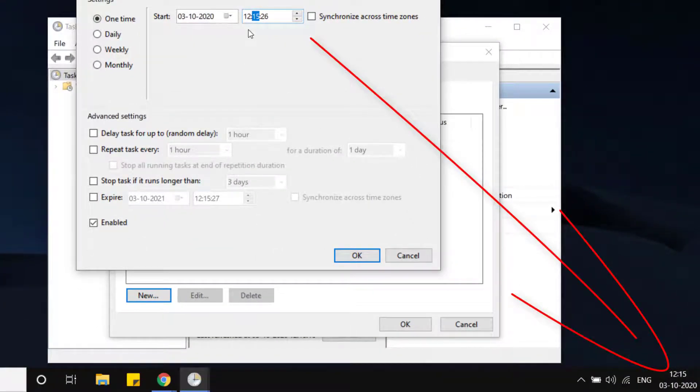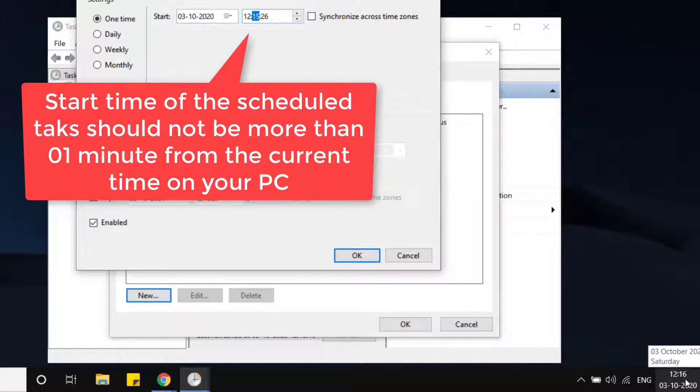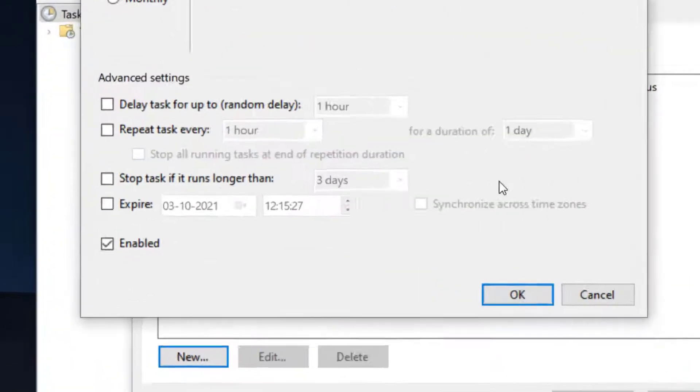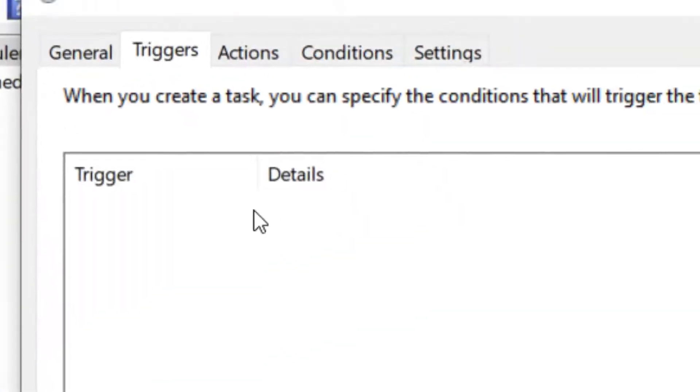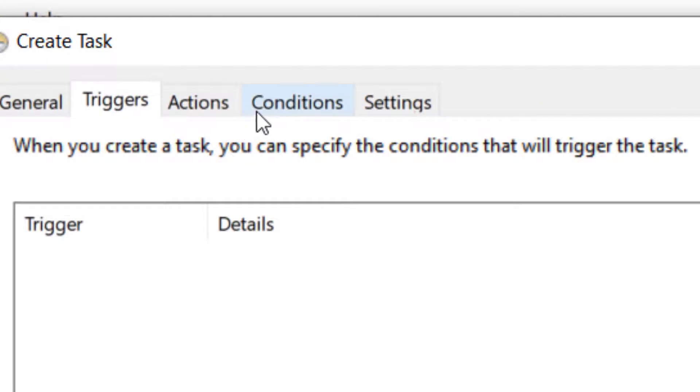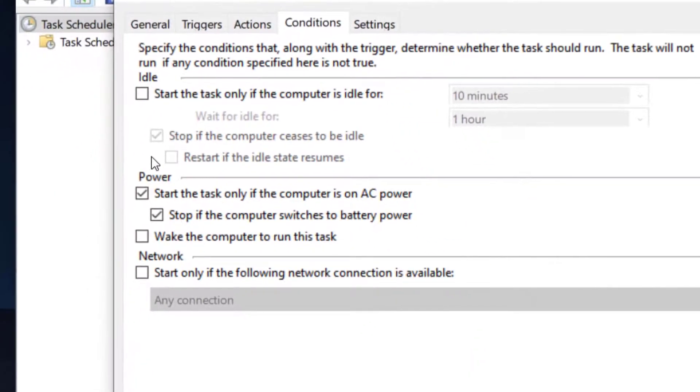Also, make sure this option is enabled. Click on the Conditions tab and make sure there are not any conditions which are going to hinder or stop the triggering of the task.